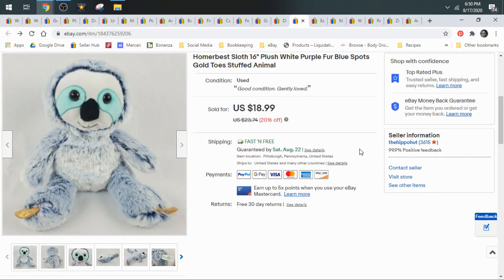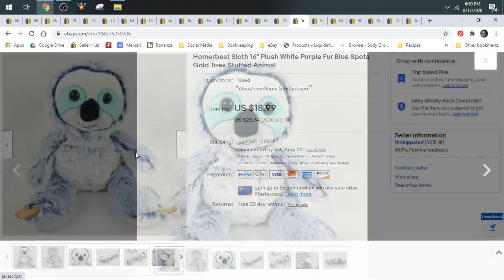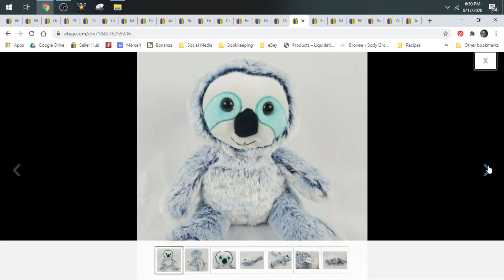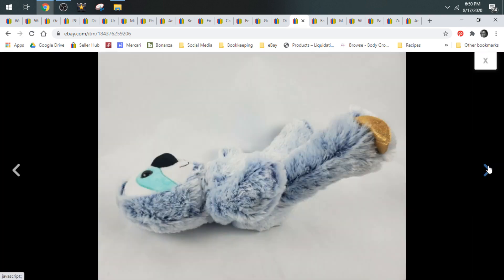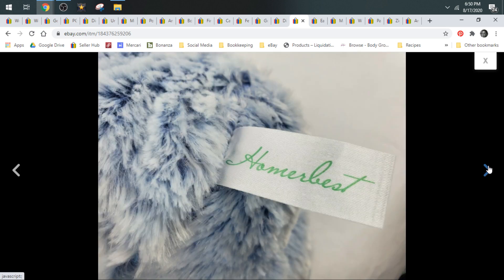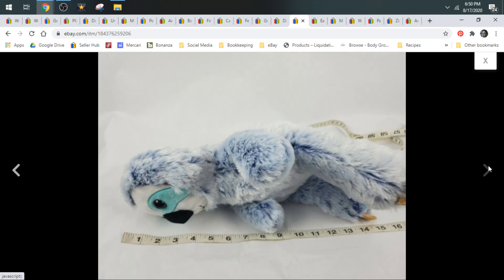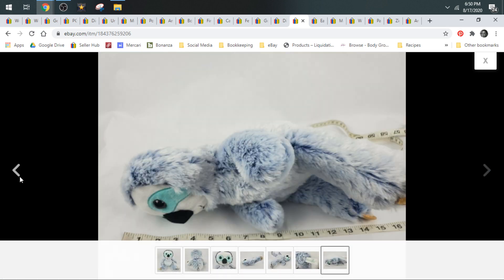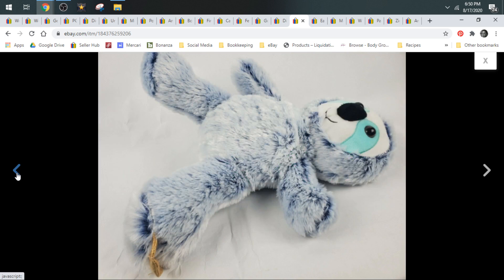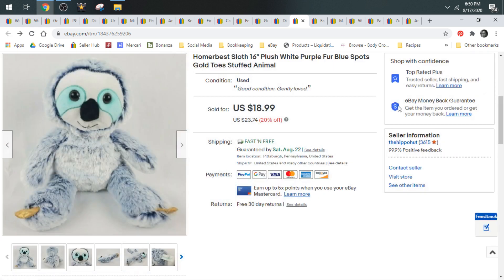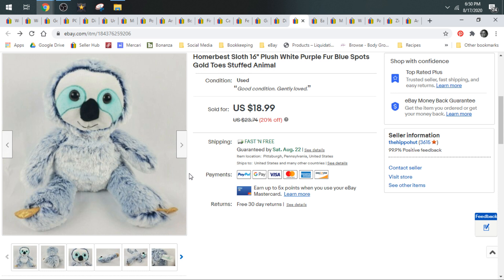Next up, we have this Homer Best Sloth. And he was purchased by a viewer. So thank you so much for supporting us and what we do. We always love when our viewers purchase items. Homer Best is a brand you guys want to keep your eyeballs peeled for. Homer Best is a good brand. And Sloths are a good animal. Sloths are very popular. They do really well. And they don't take long to find their new forever homes at all. They are very popular. This guy sold for $17.09 and shipped first class. And he came out of our wholesale lot.